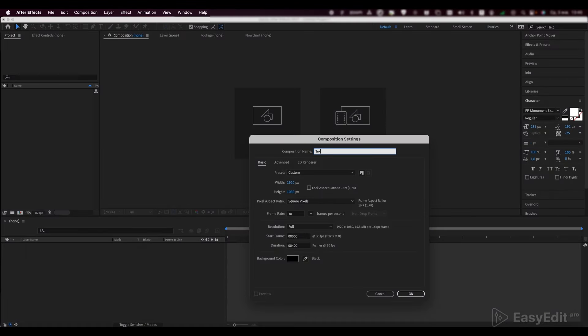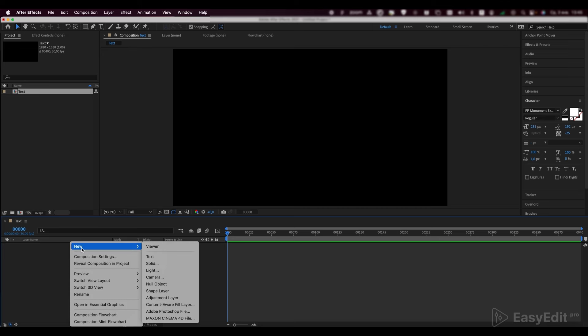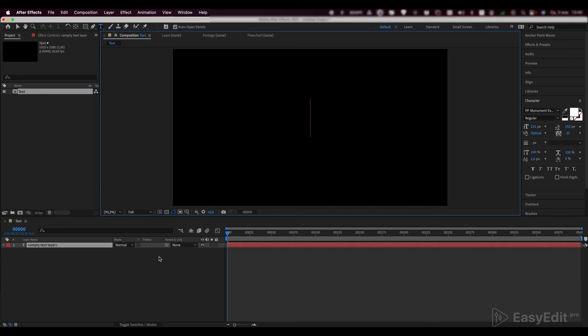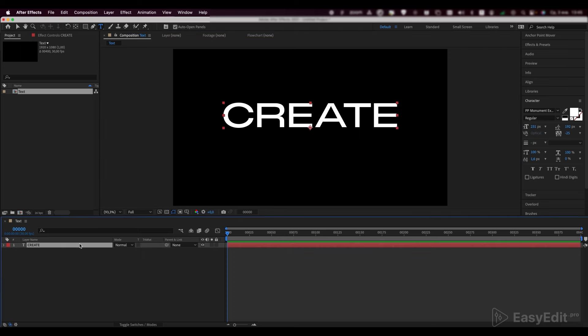Create a new composition and call it text. Make a text layer and write the first word, create. Center it.